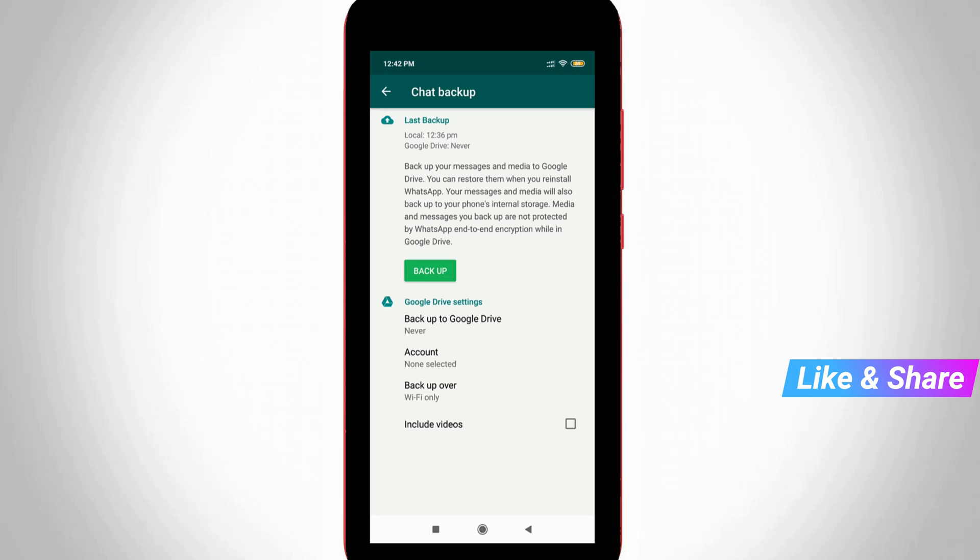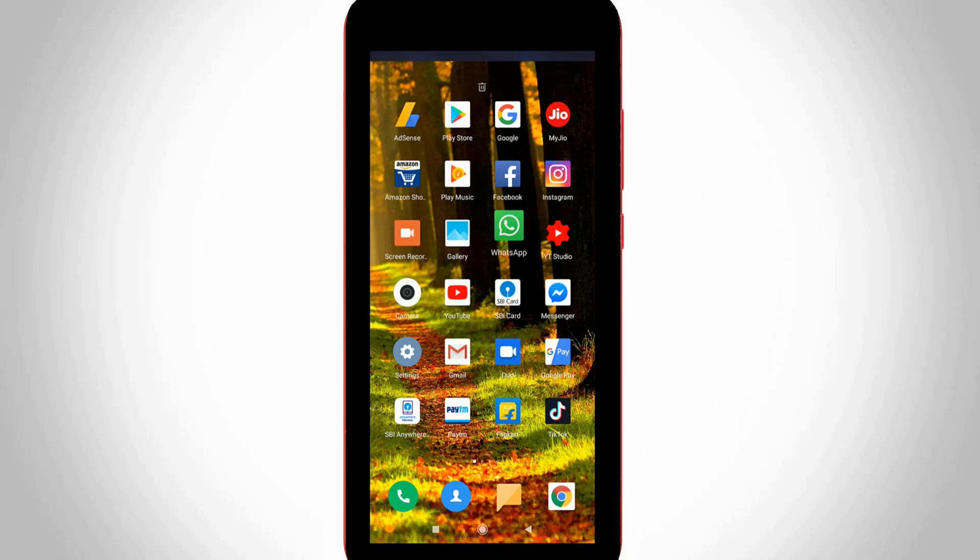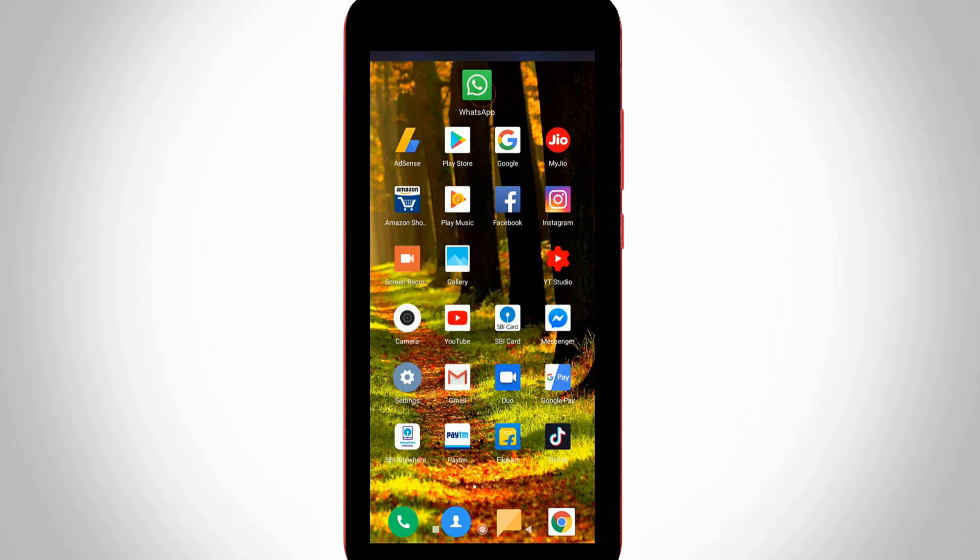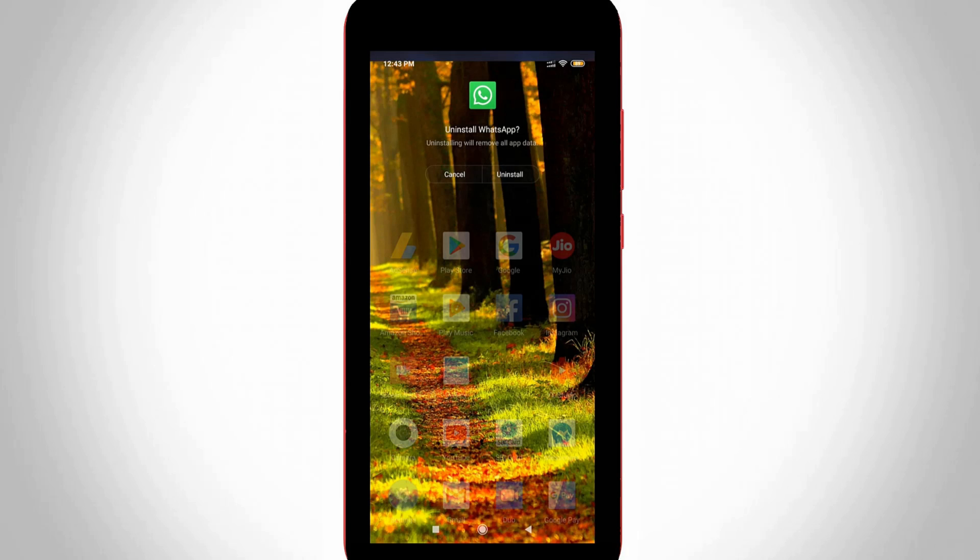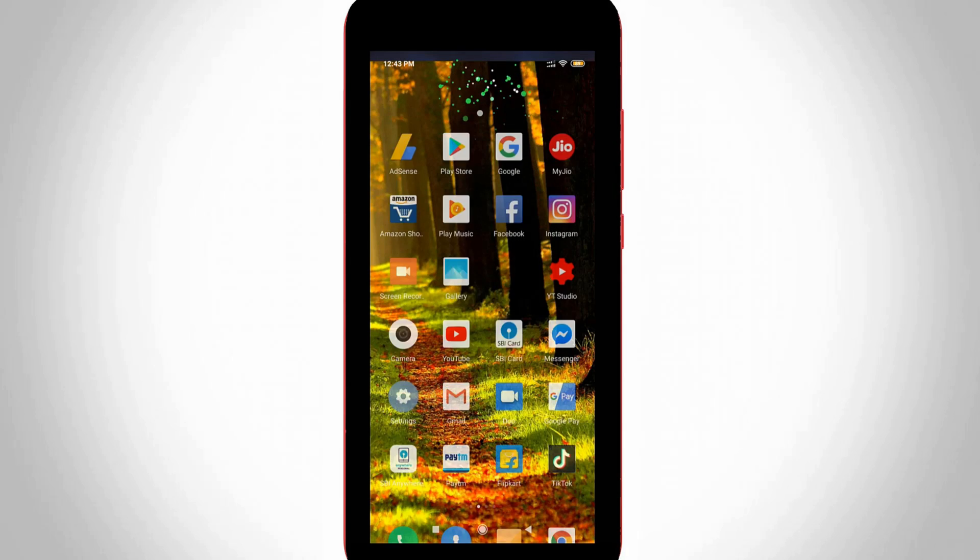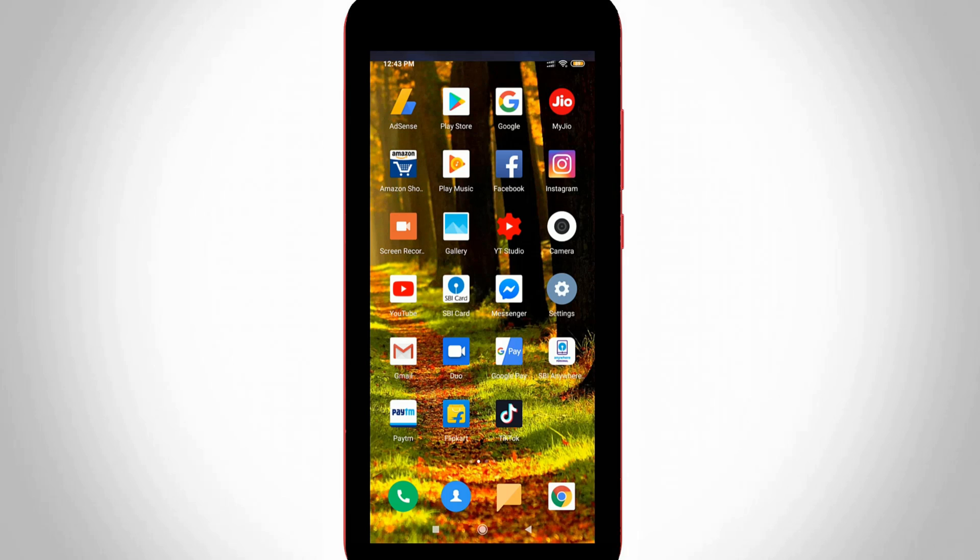My suggestion is just uninstall your existing WhatsApp Messenger. But before going to do this process, first of all back up your all chats and media and then click to uninstall it. So after the uninstallation is completed don't forget to restart your Android mobile.